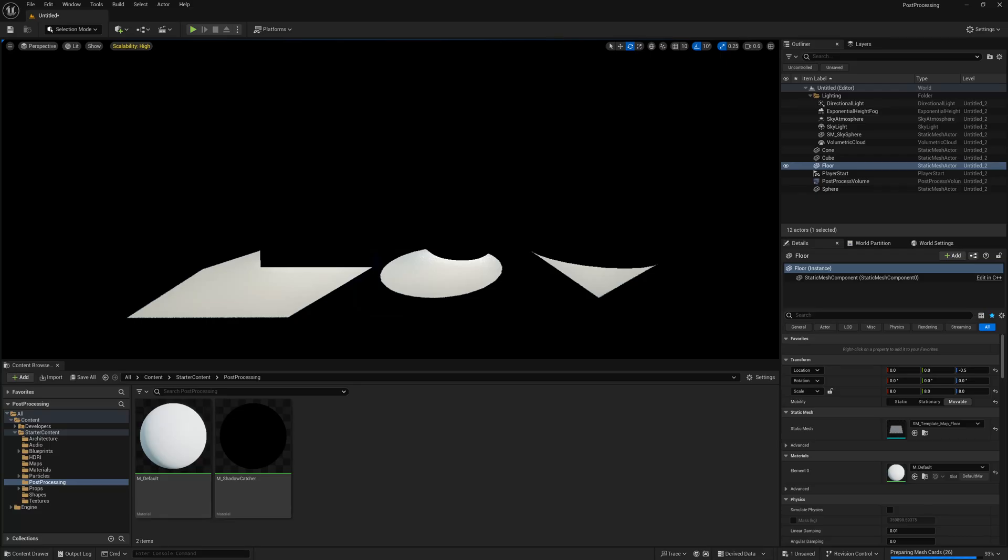In this video we'll take a look at how to create a shadow catcher or shadow pass in Unreal Engine. This may be useful for filmmaking or doing any sort of cinematics where you might be creating something and then wanting to be able to have a mask to adjust the shadows after you've rendered it out.